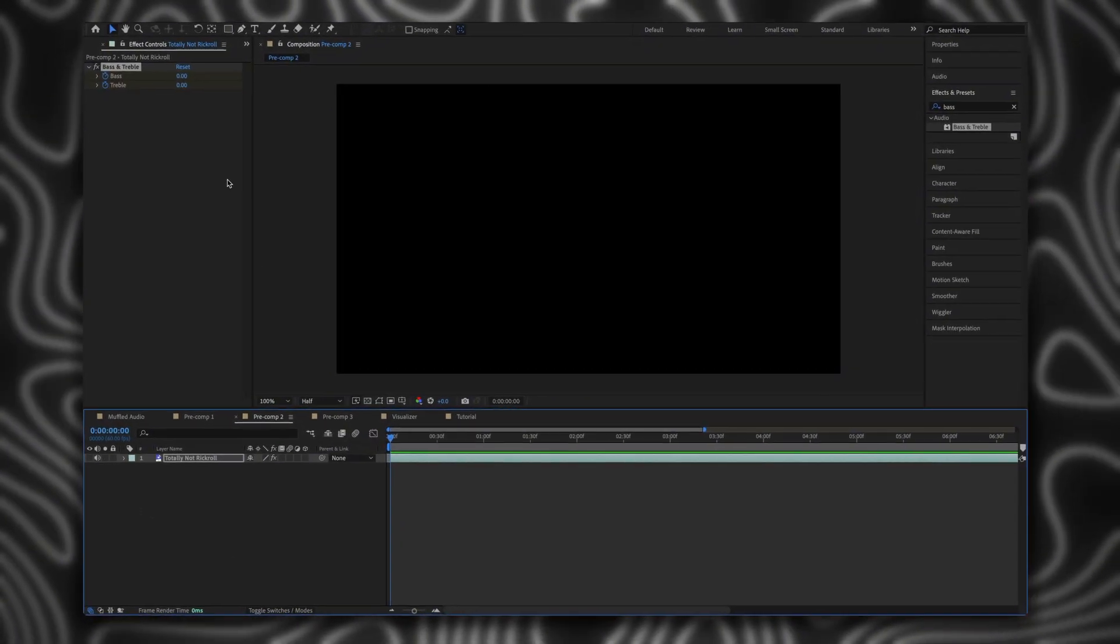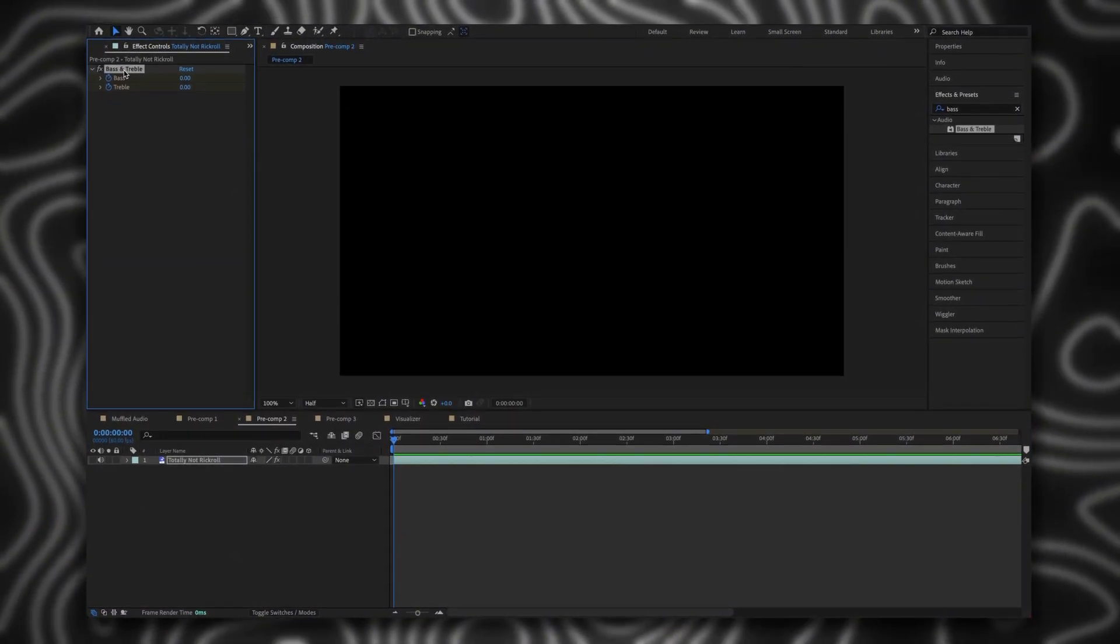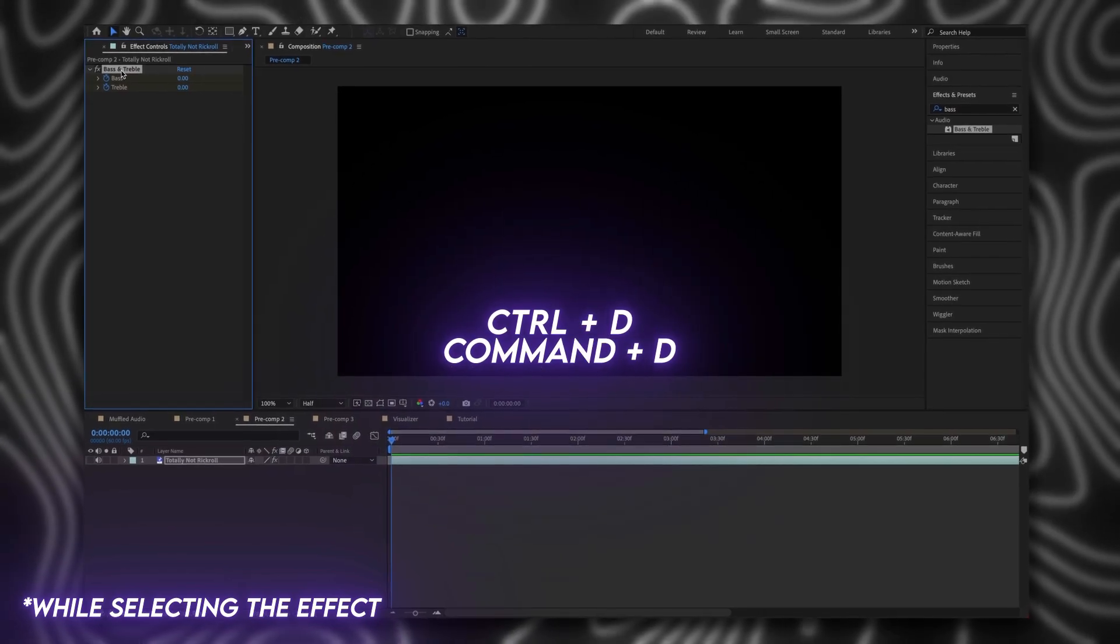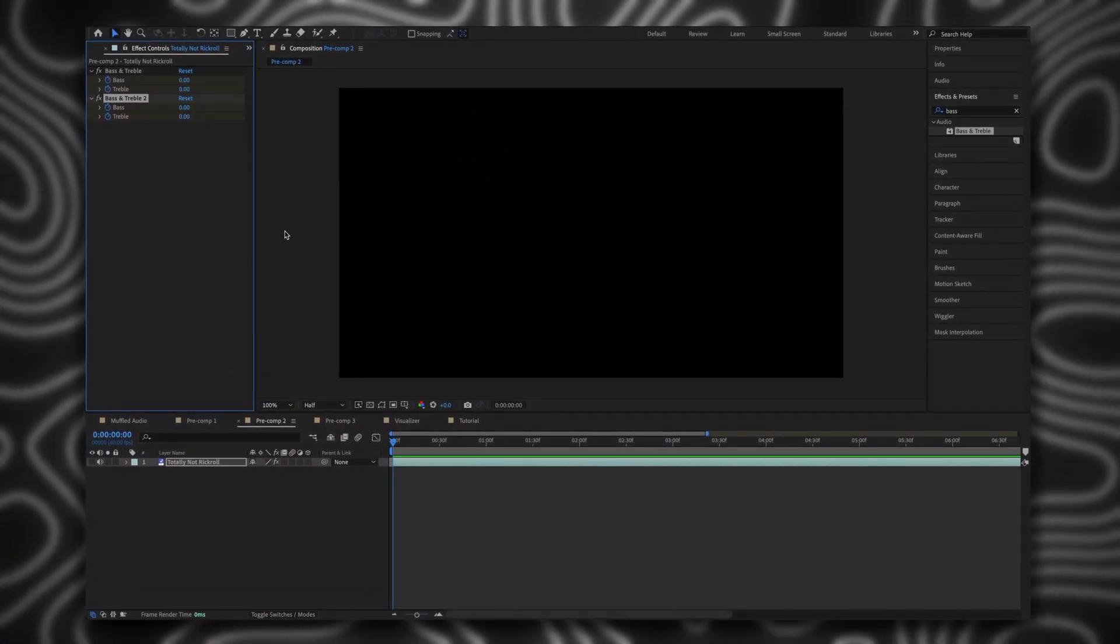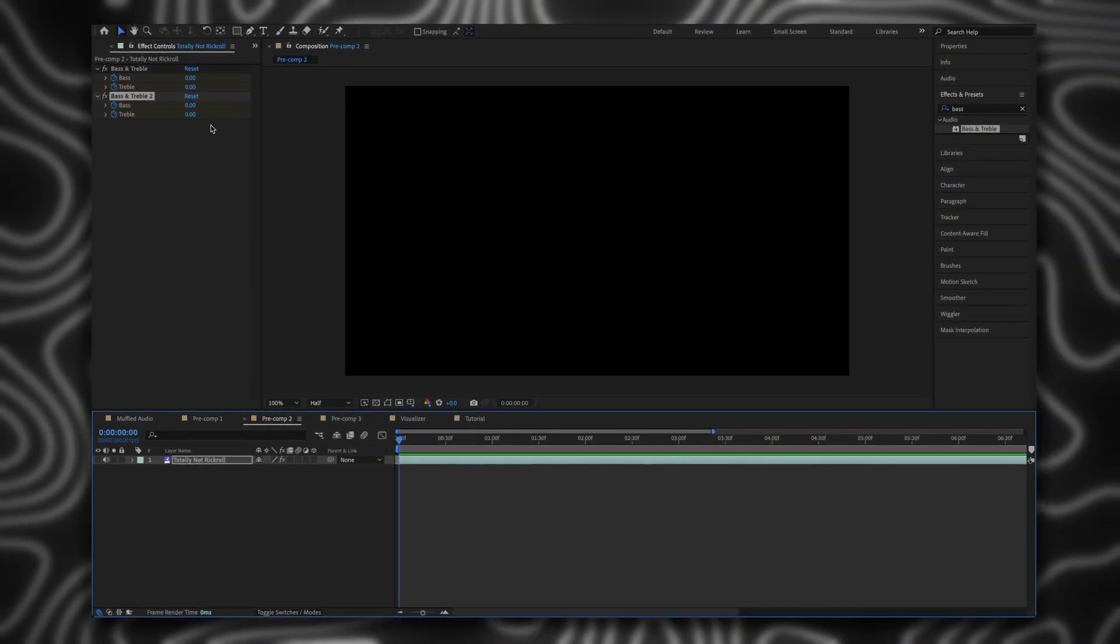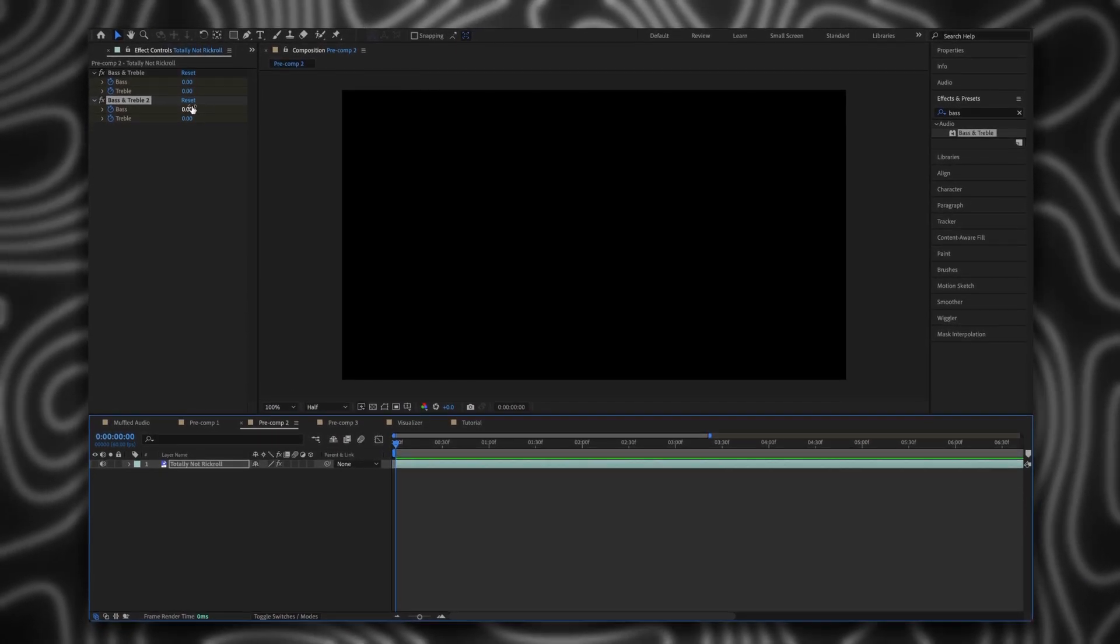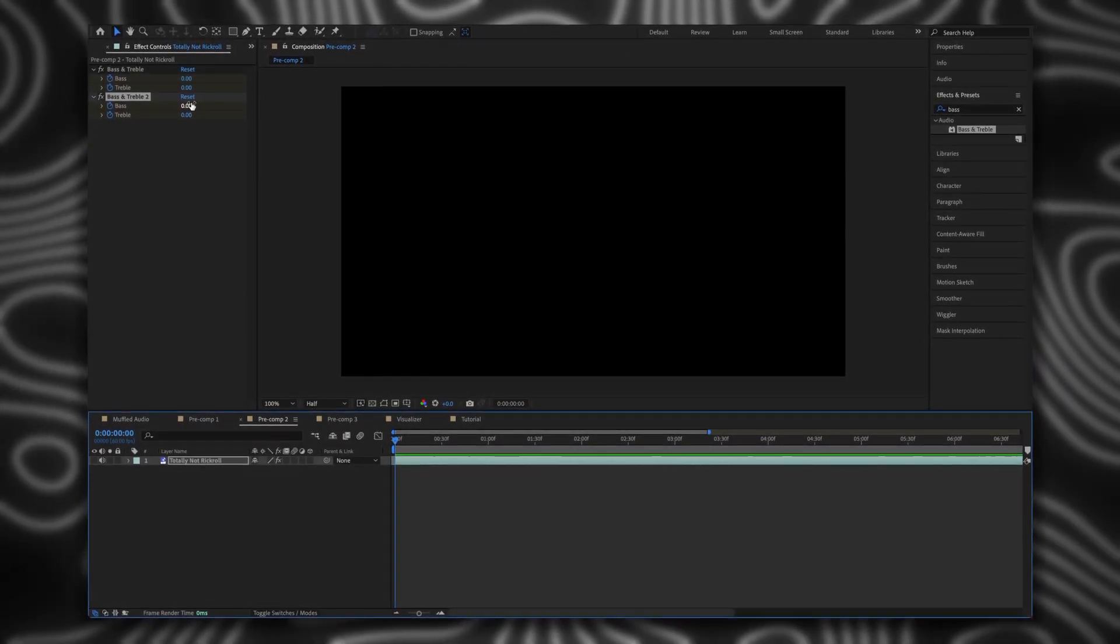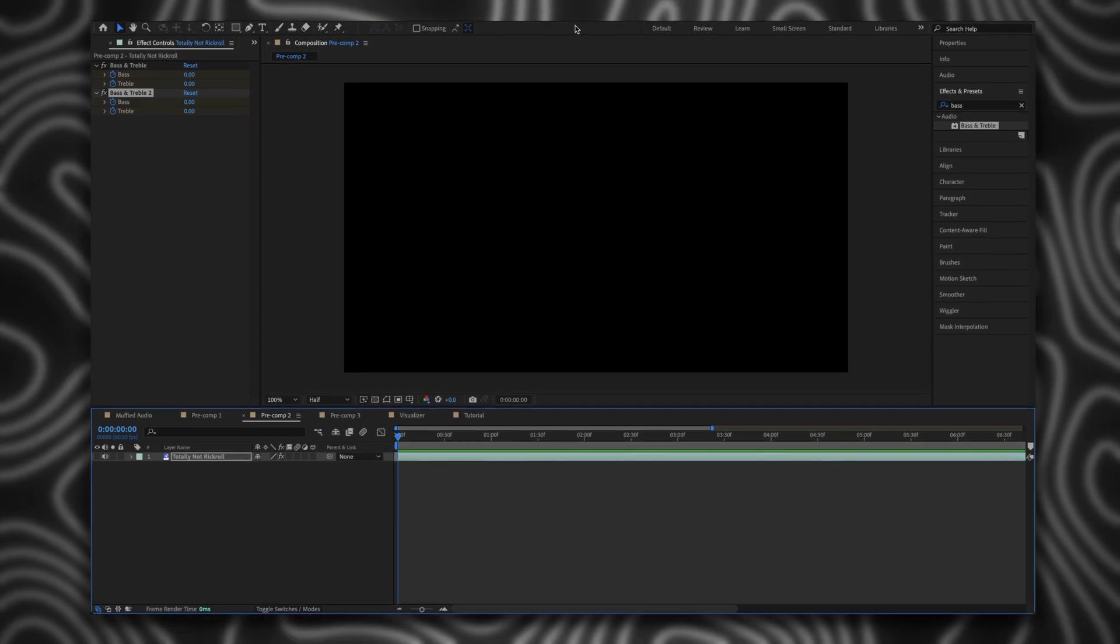If you want to add more muffled effect, duplicate the effect by clicking Ctrl D or Command D if you are on Mac. You can do this duplication as many times as you want, but be aware that the more times you duplicate it, the more glitches there will be in your audio.